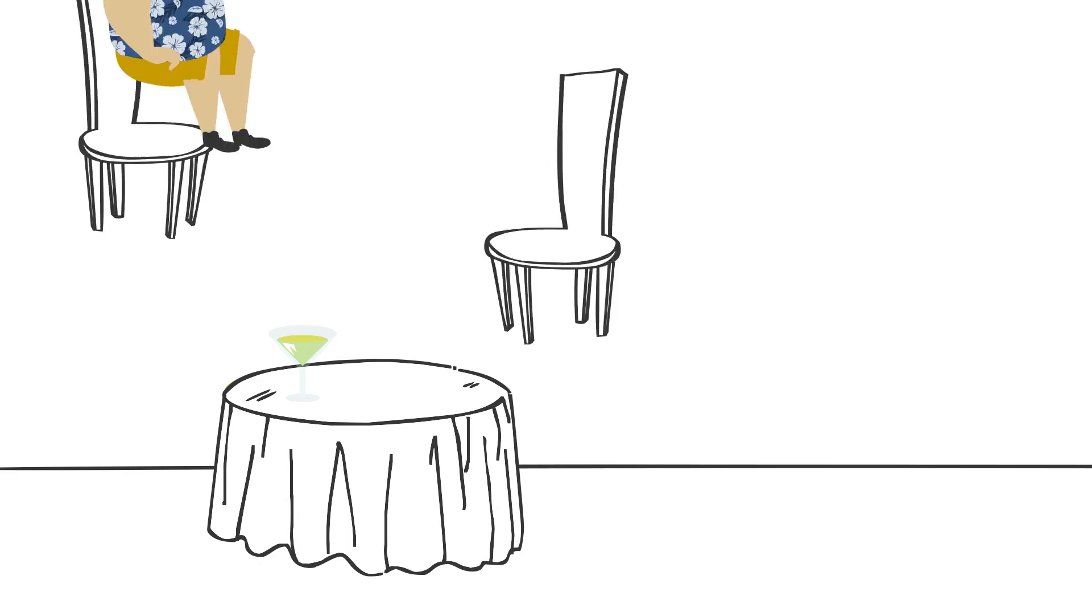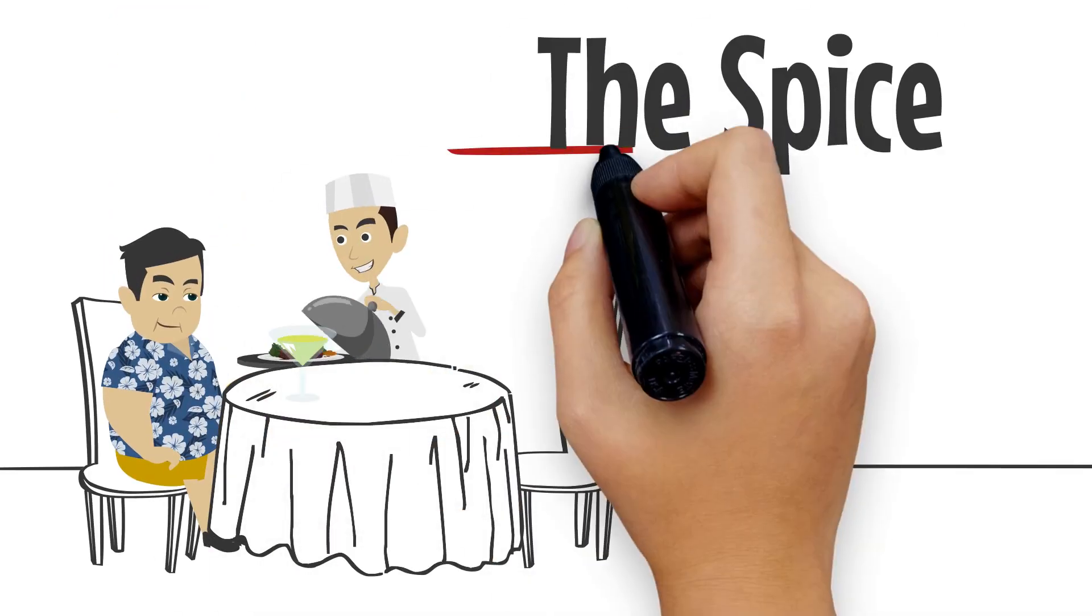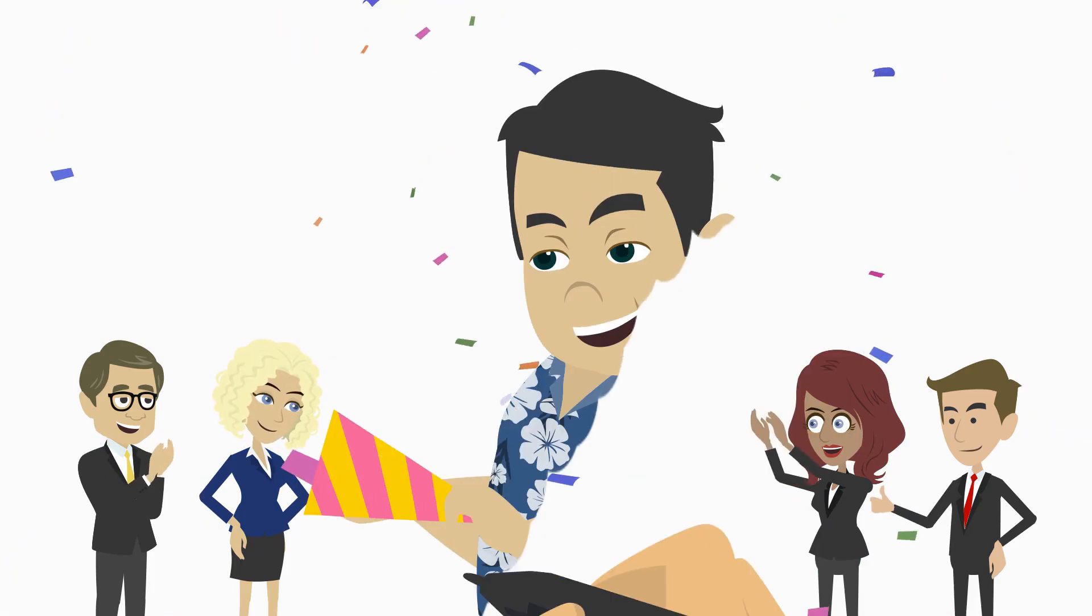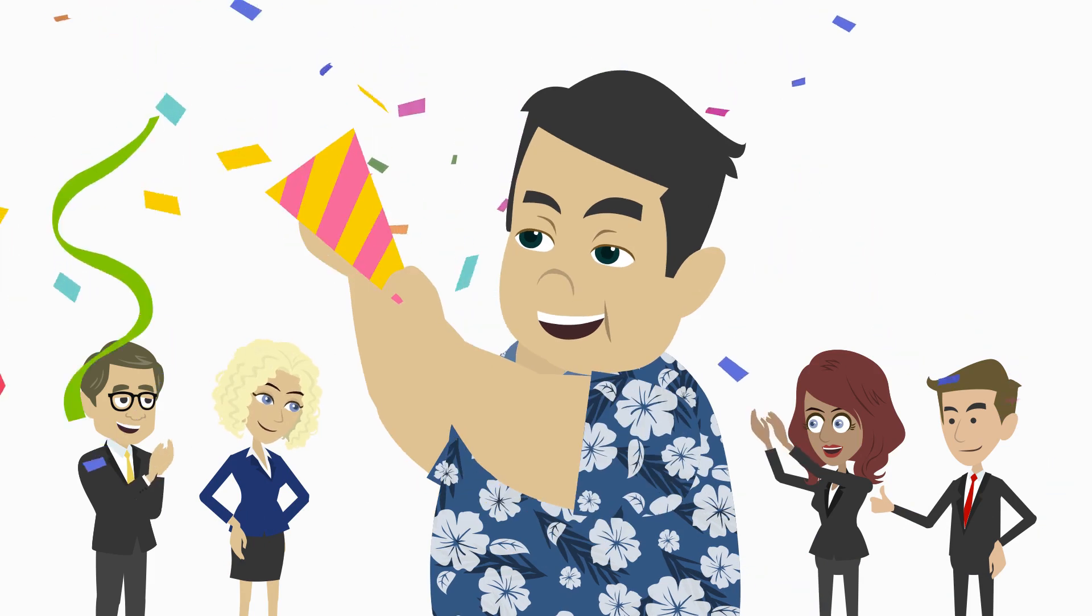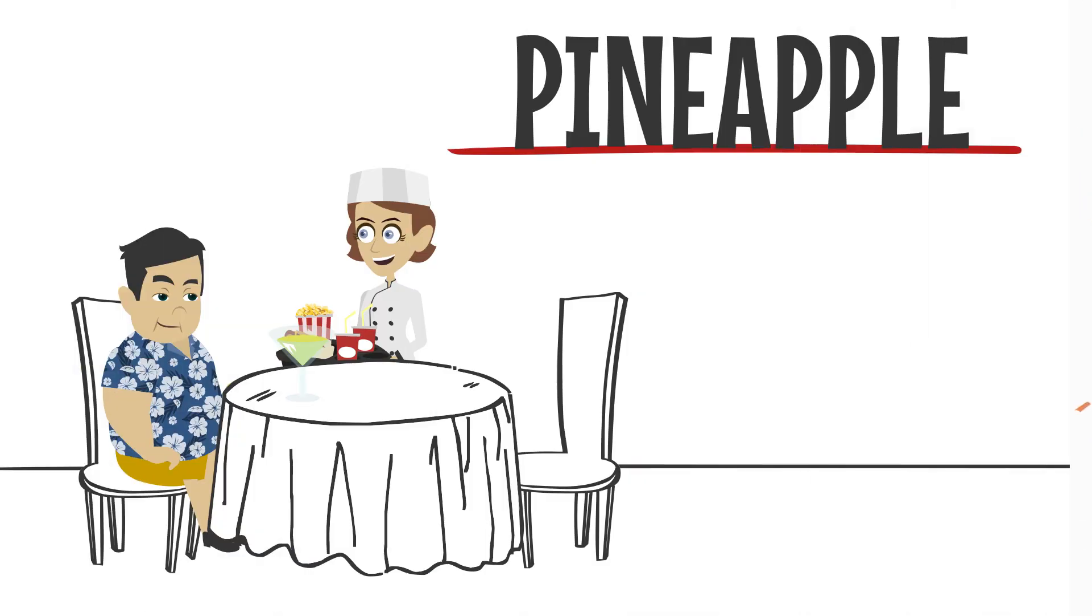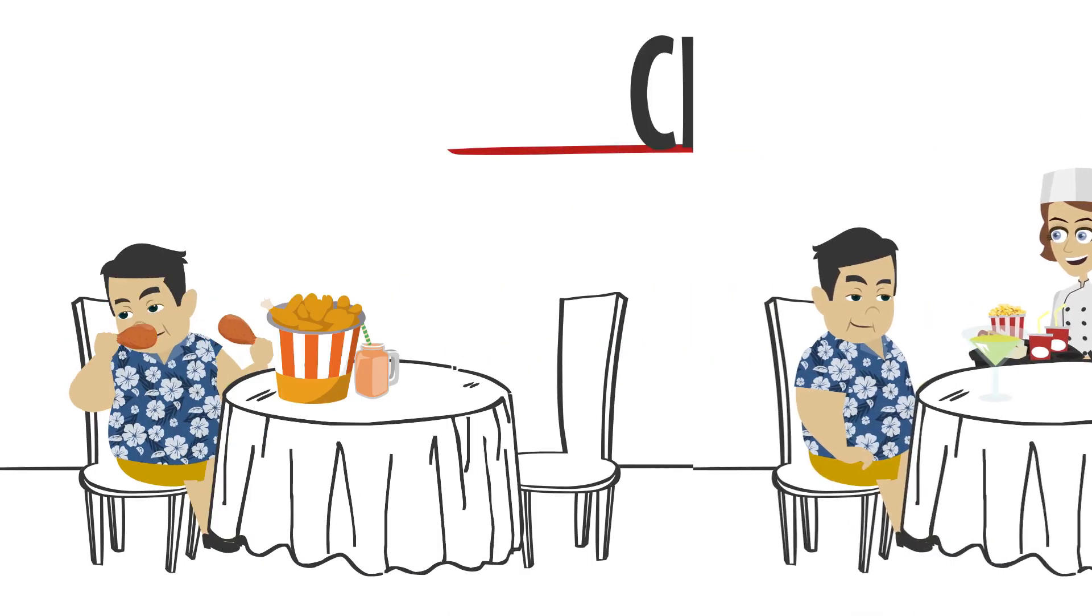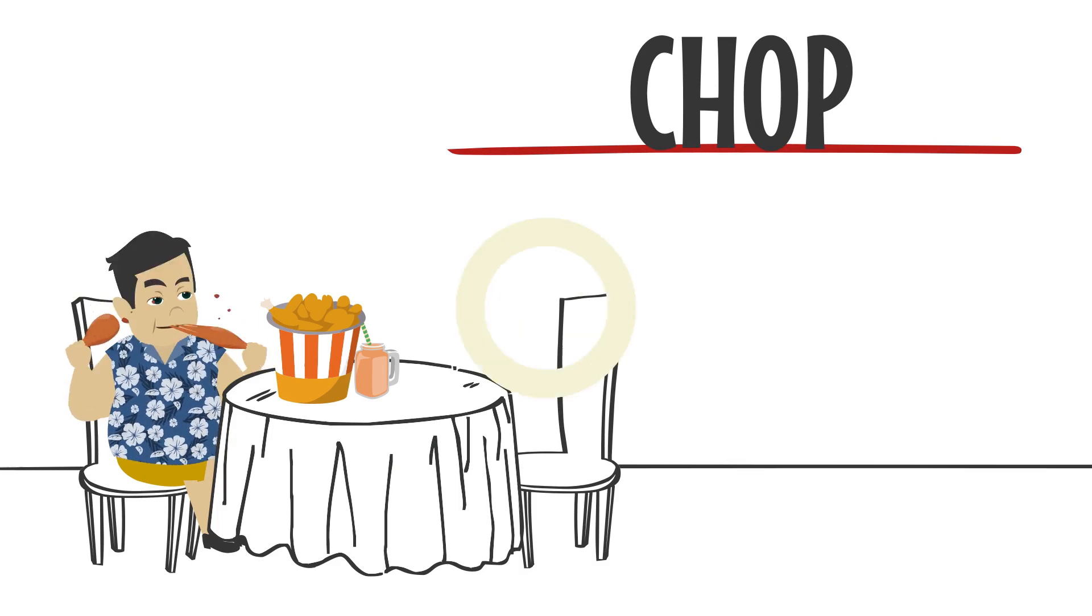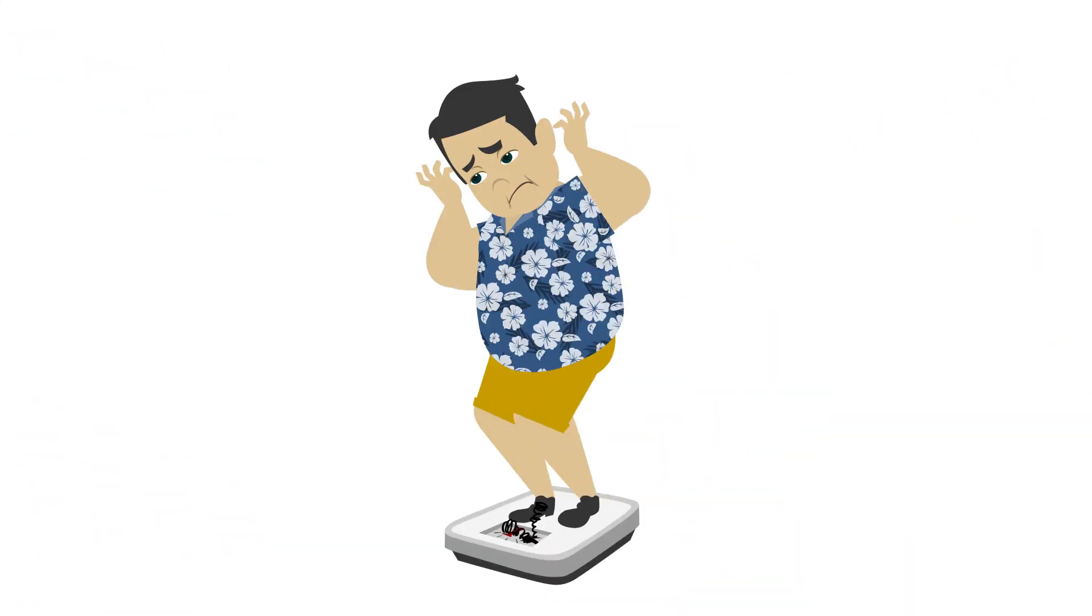He tries out a new restaurant in every other city he travels to. He has been successfully running his travel blogging business for the last couple of years. He tries out new restaurants and their foods all the time, but now he is getting worried about his health and fitness.